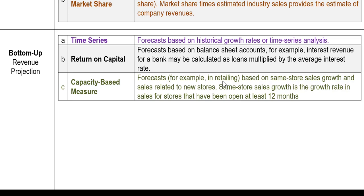To project revenue for companies like Walmart, Starbucks, or Chick-fil-A, you need to look at existing store sales and also how new store expansion contributes to revenue projection. You cannot just rely on time series or return on investment capital. You have to look at capacity — the demand side of the market, the supply side from suppliers, and your capacity — all related to revenue growth. You need to use existing stores and analytical projections for new stores.